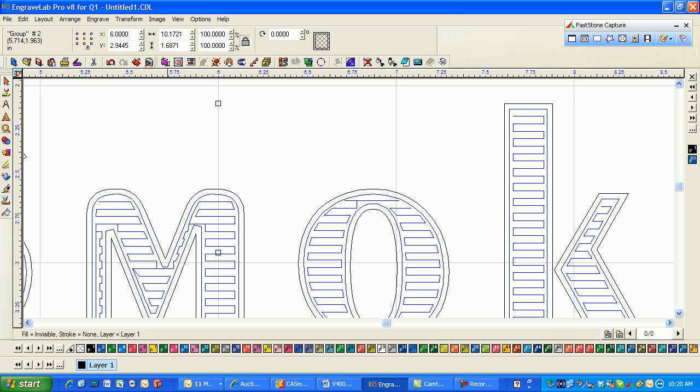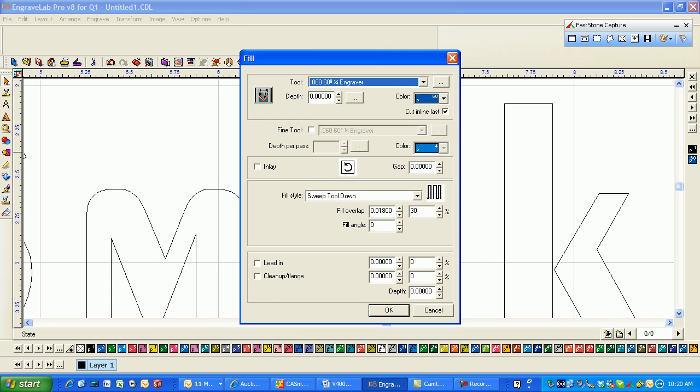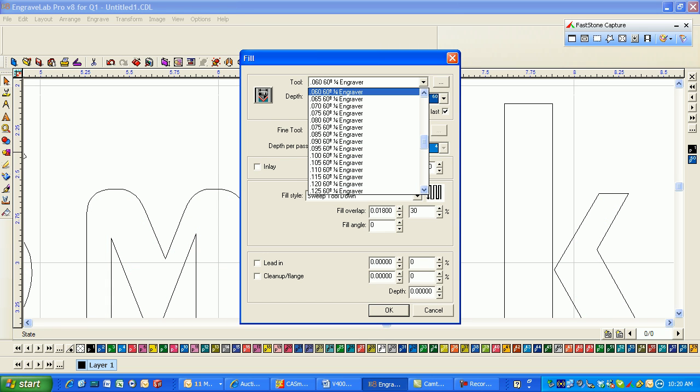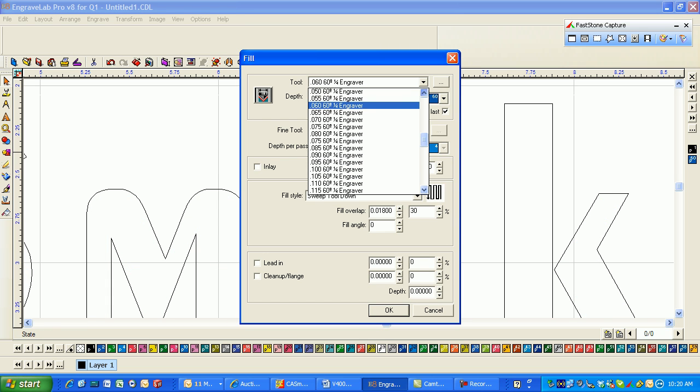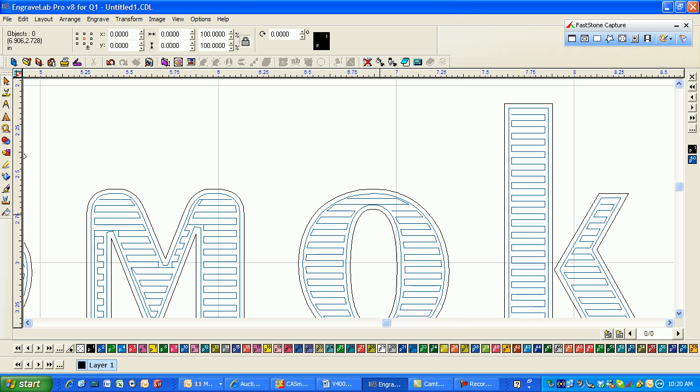So I'm going to go ALT N again to turn that off, click on my toolpath, engrave, edit toolpath. And I'm going to change it to a 50 cutter. I think that will give us better results.